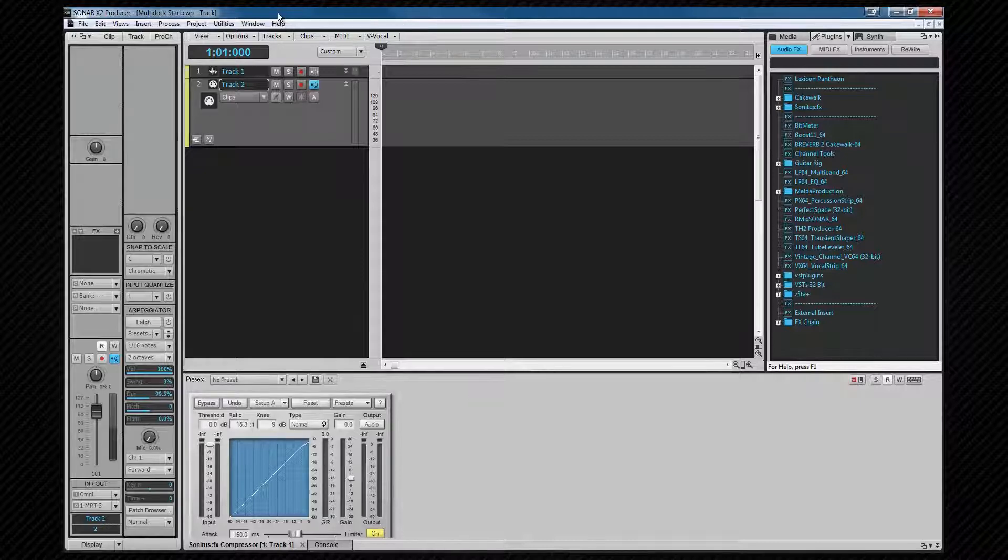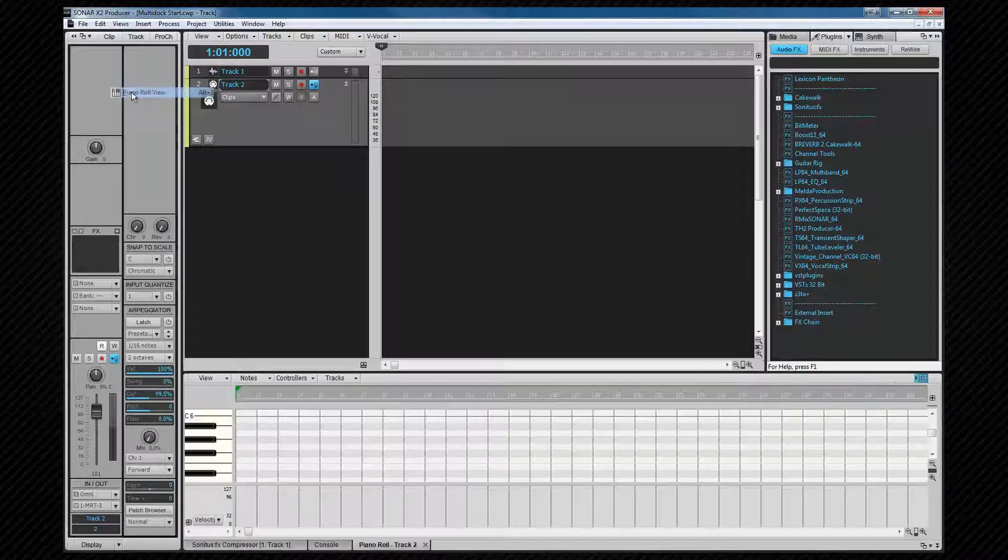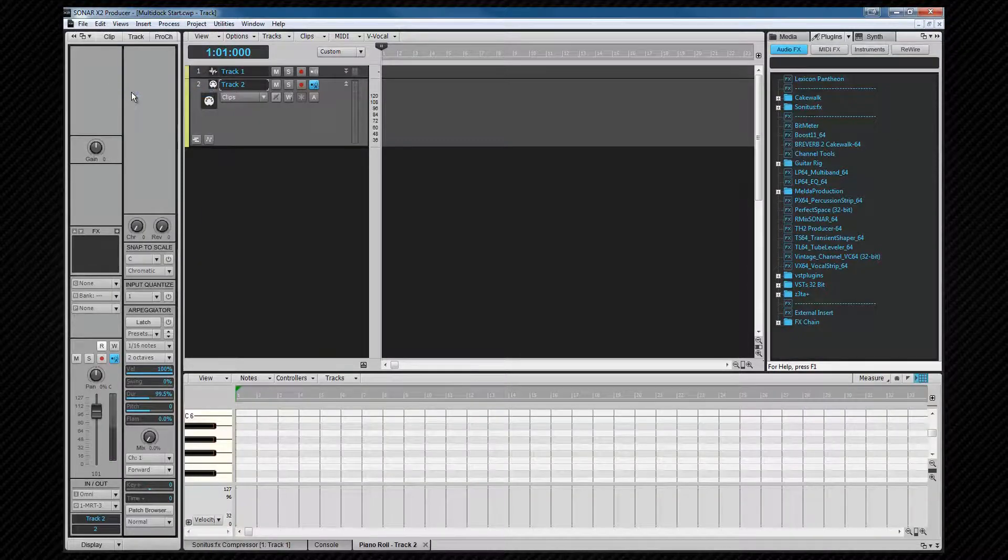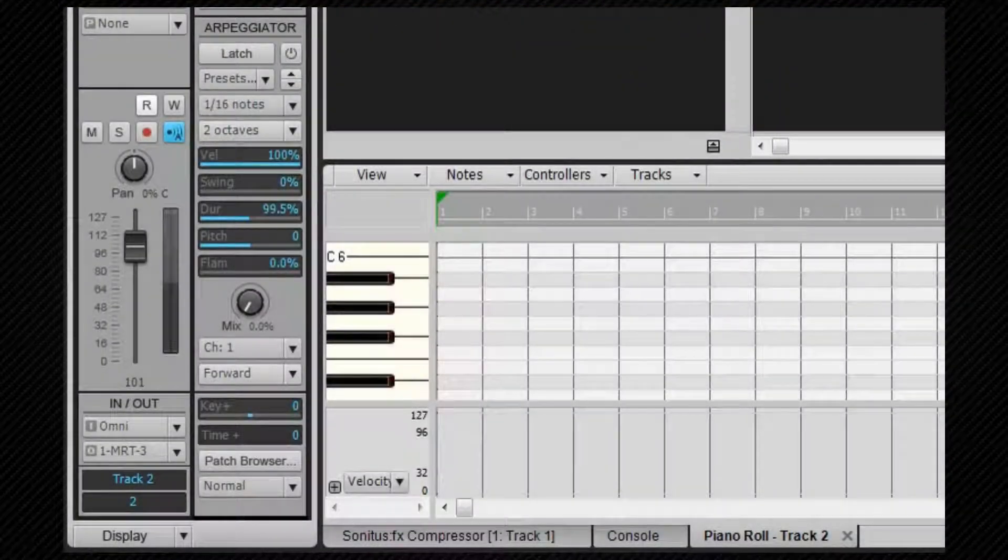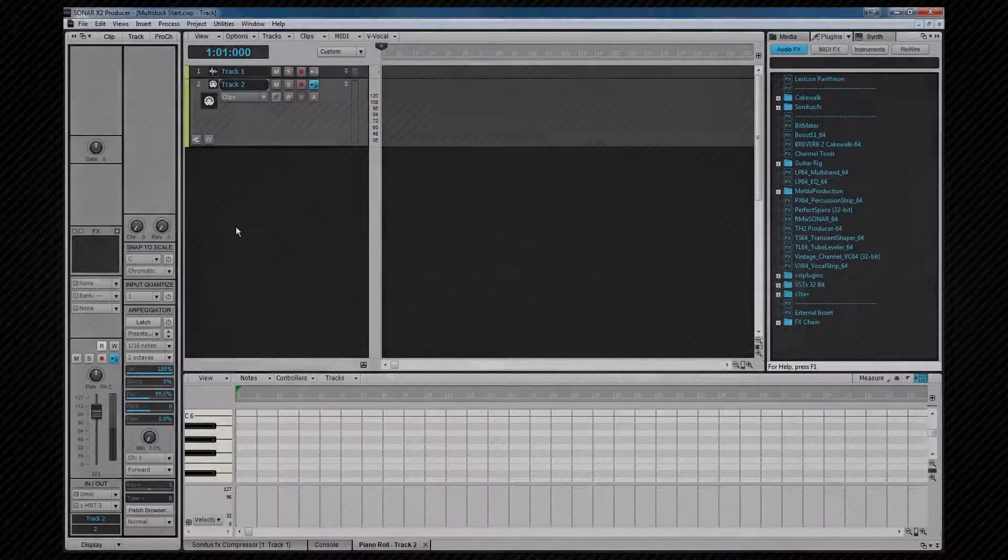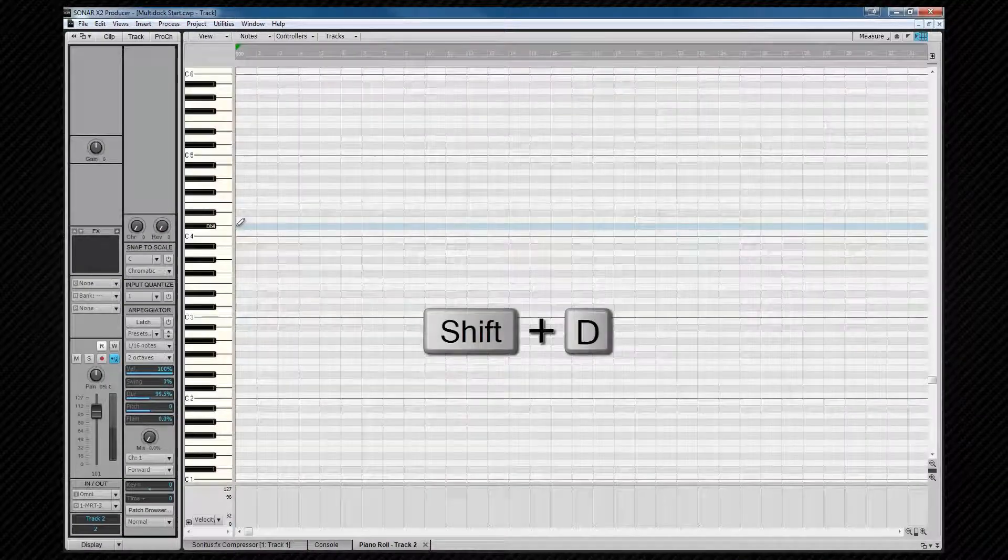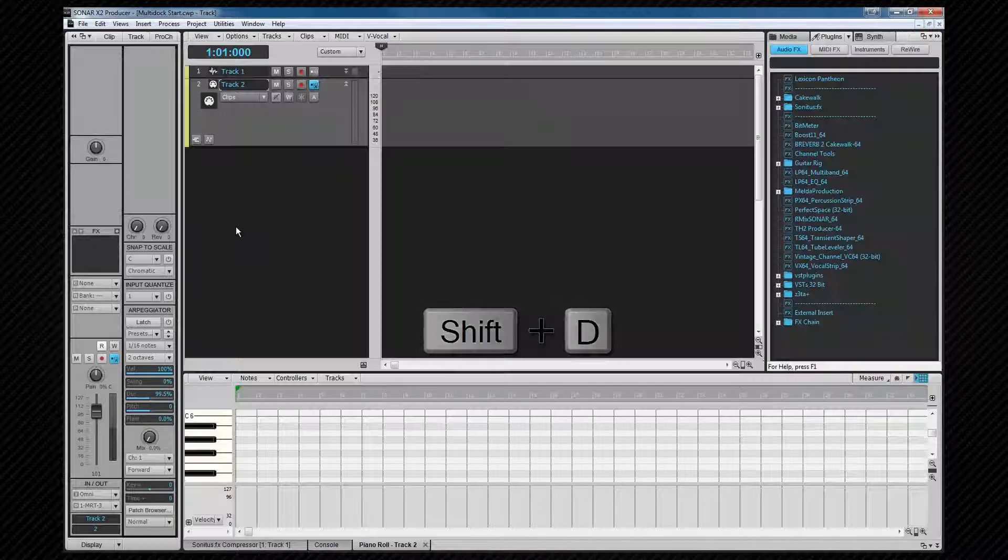Note that the track view and Inspector cannot be docked. Let's open a piano roll view, known as the PRV. We now have a multi-dock with three tab views in it. As already mentioned, we can maximize the multi-dock by pressing Shift D.